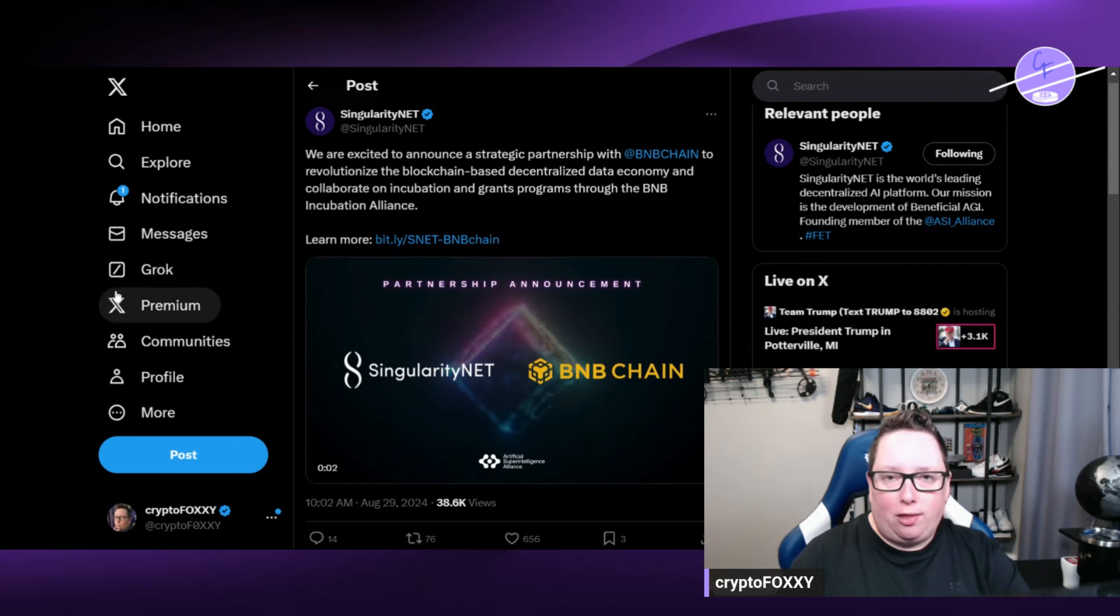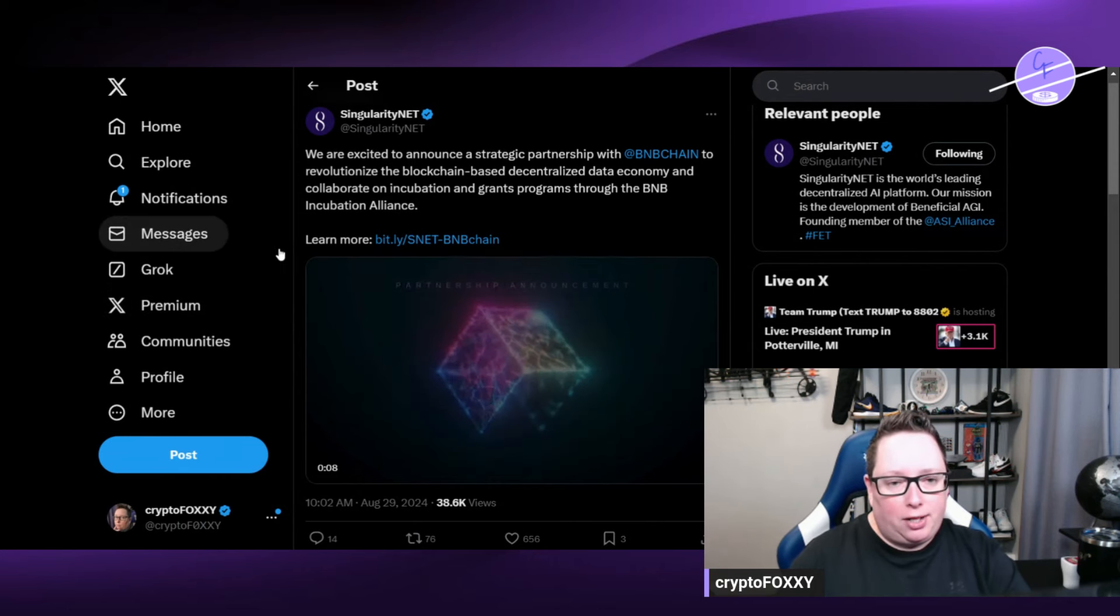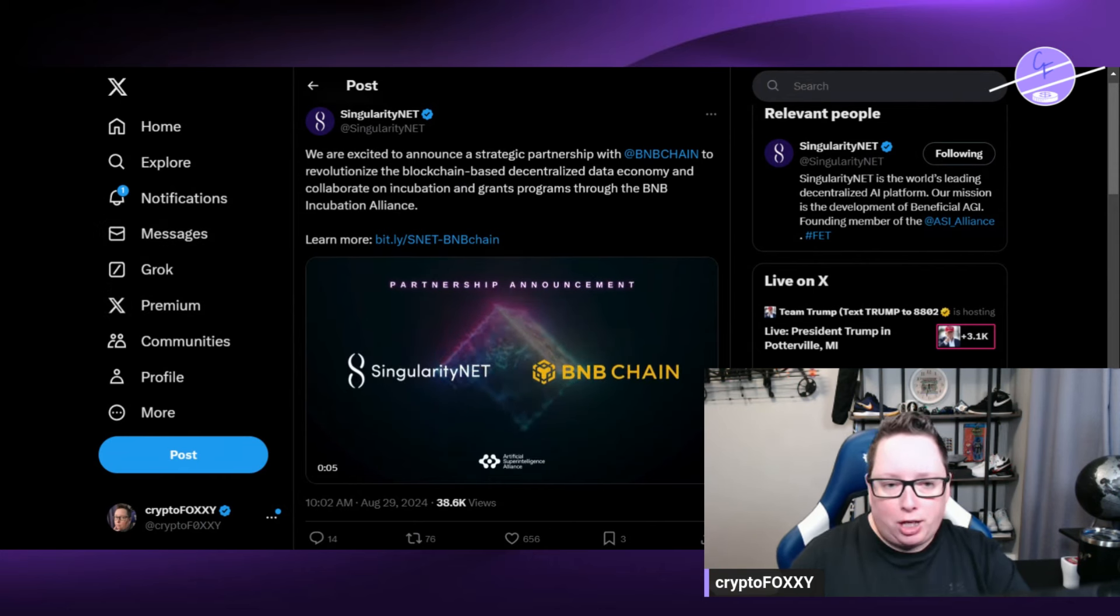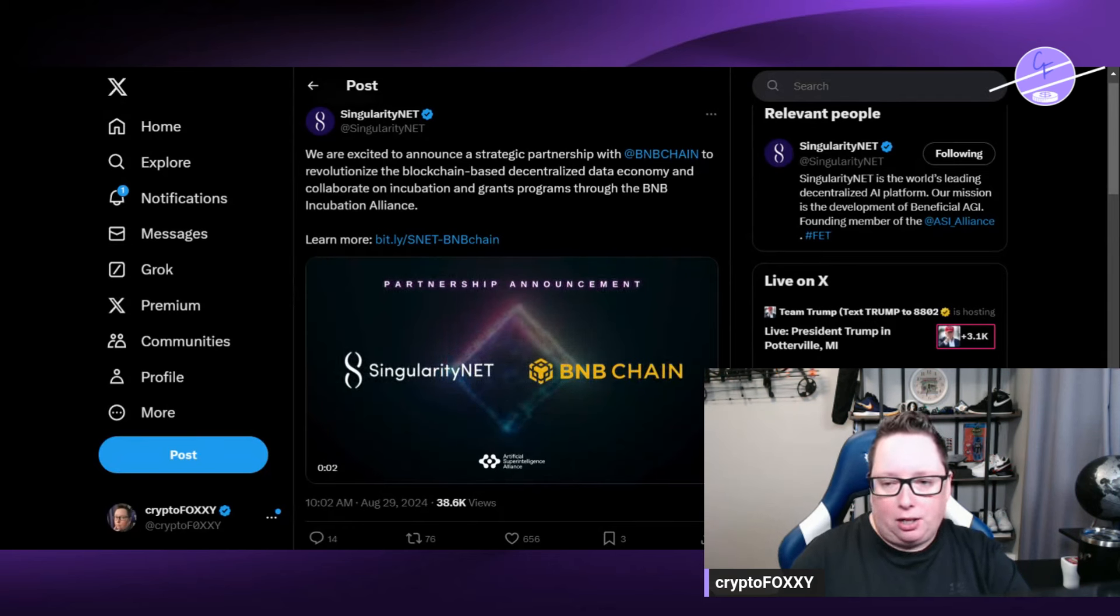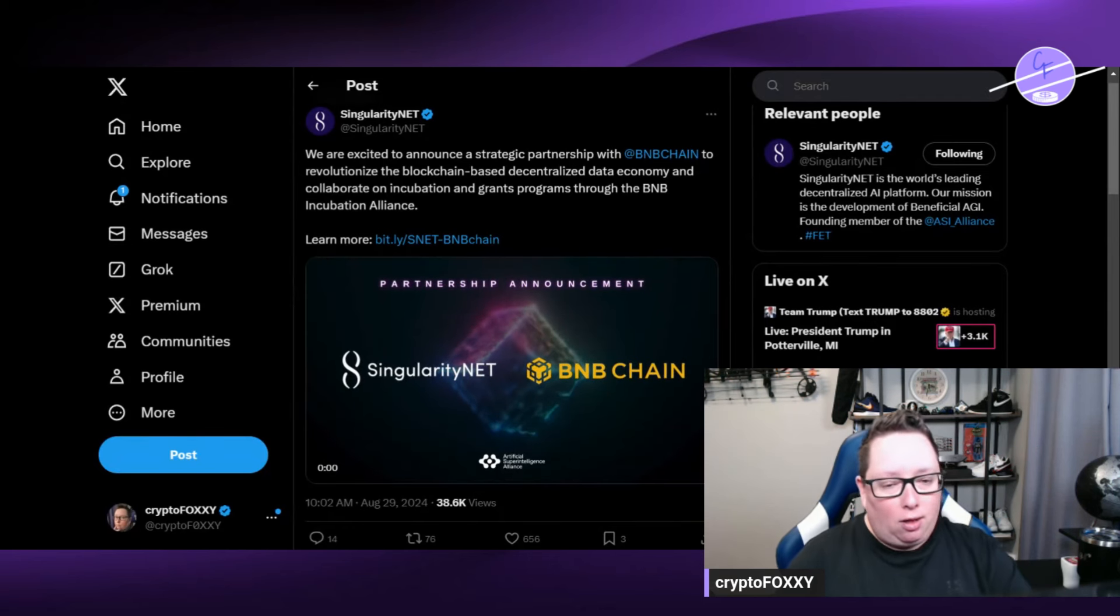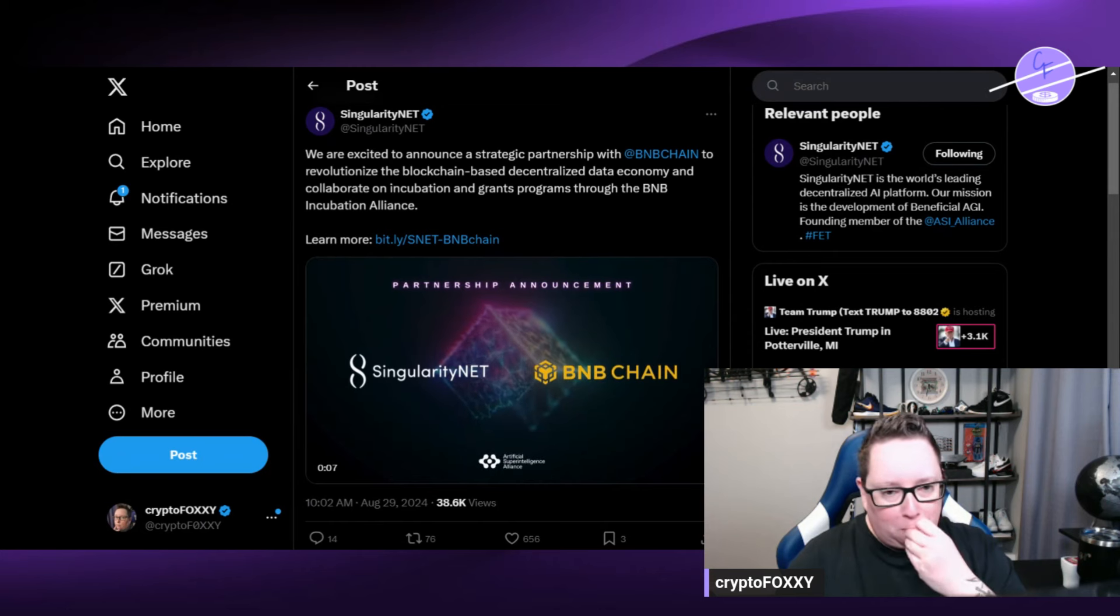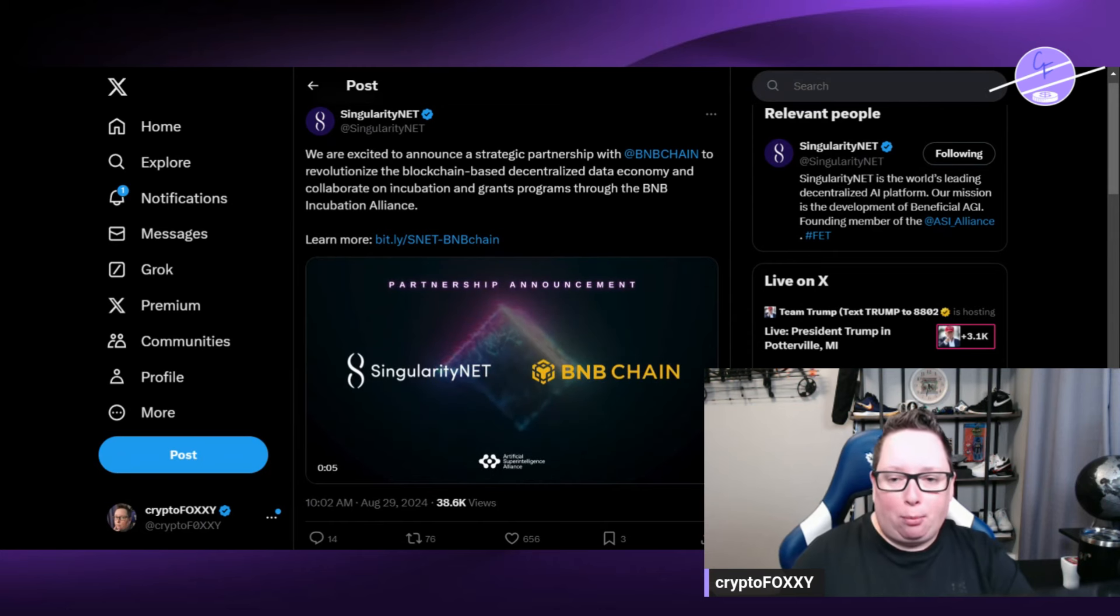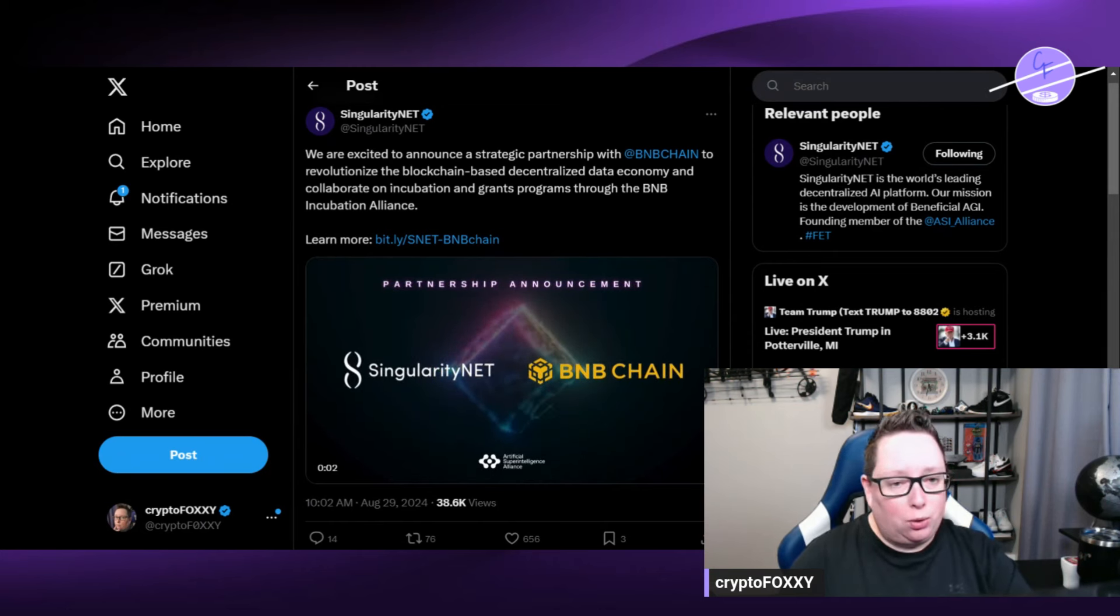So we're going to start here with the announcement from SingularityNet. Excited to announce a strategic partnership with BNB Chain, the revolutionized blockchain-based decentralized data economy, and collaborate on incubation and grant programs through the BNB Incubation Alliance. This is really cool.